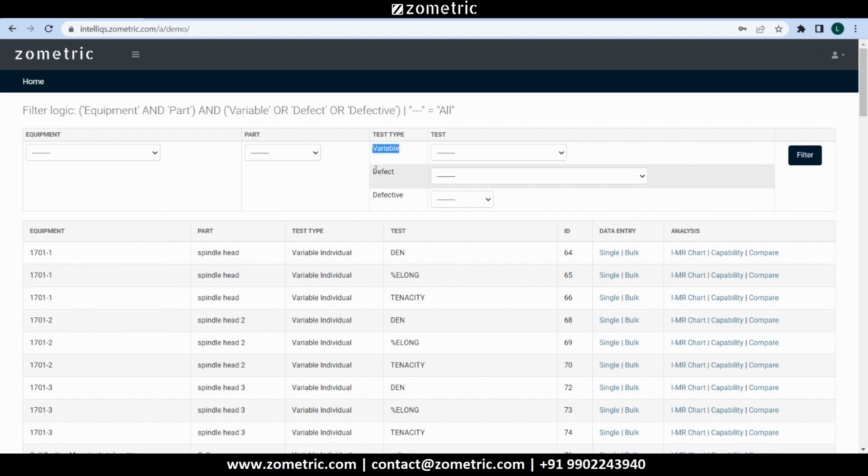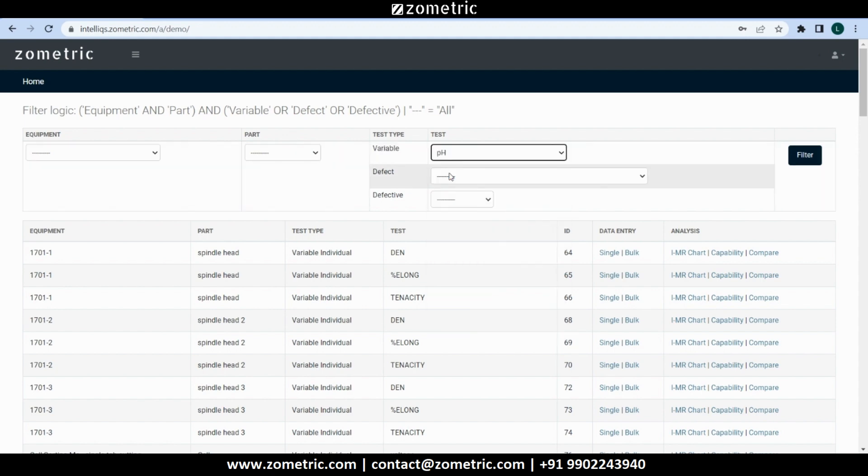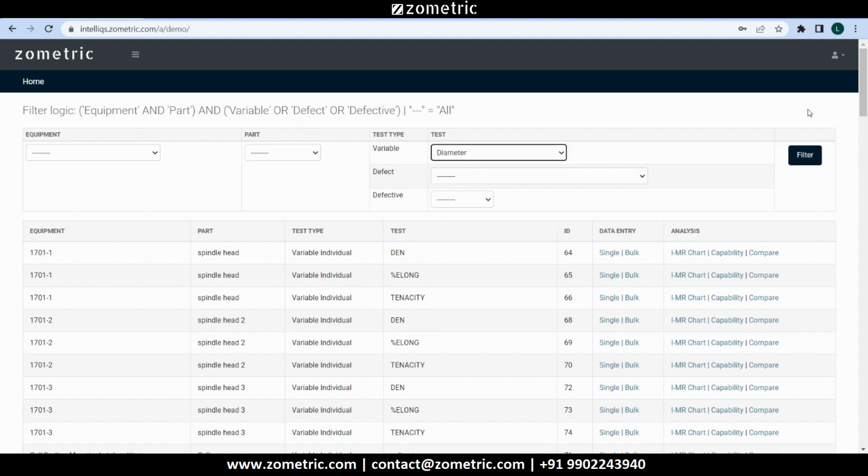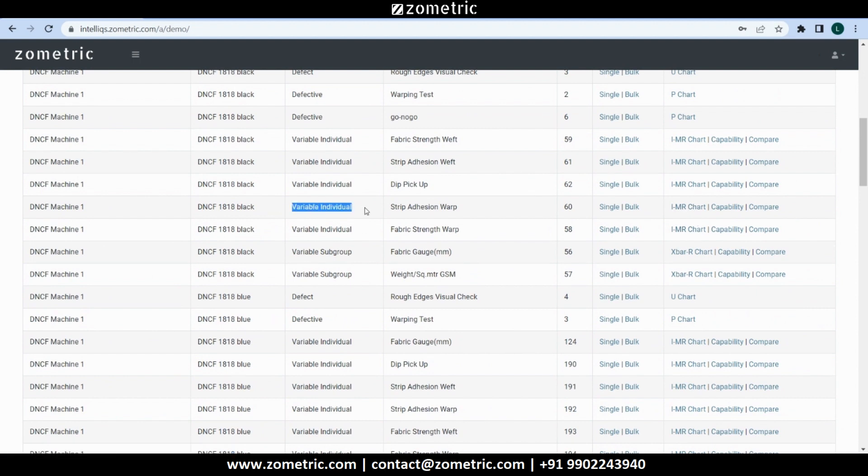We can see three types of tests. Variable tests are continuous or measurable data types. For example, pH can be measured in decimal format like 6.52, or diameter can be measured as 1.2 millimeters. X-bar R or IMR control charts can be configured for variable tests.